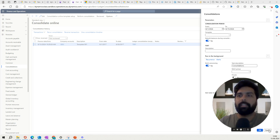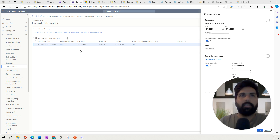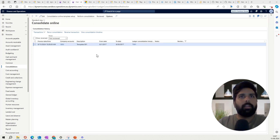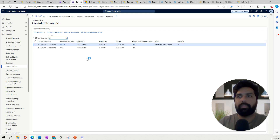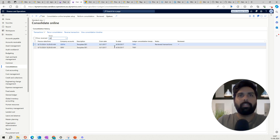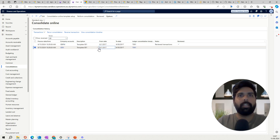Once the process is completed, you have the online consolidation progress monitoring page. It gives you a list of all the consolidations you have run so far with different statuses — not reviewed, reviewed, and so on. You can click on 'All' to see everything. Once your consolidation is run, it gives you the option to review the consolidation that has happened.